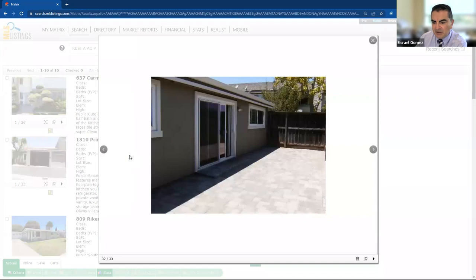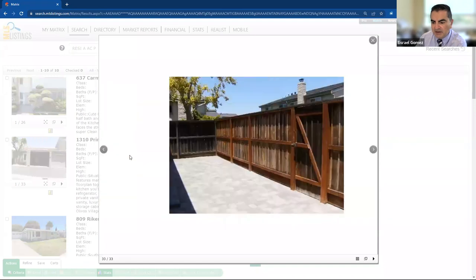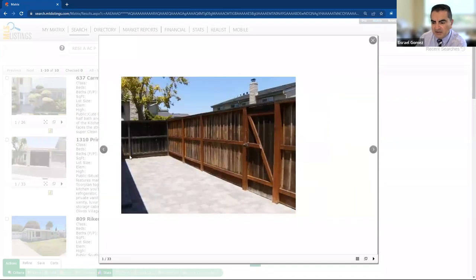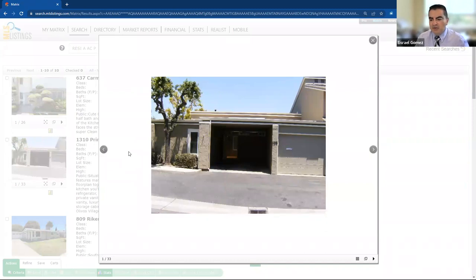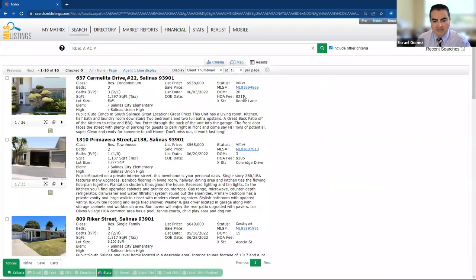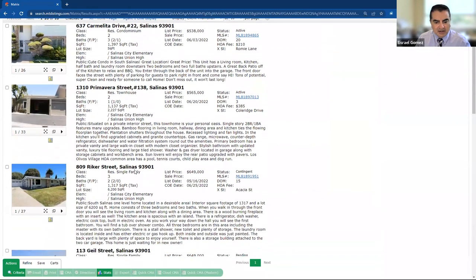I like the windows. They're all double-pane windows upgraded. So that looks good. The fencing looks good. These are really nice. So this is a nice unit. Ready for you to go at Primavera Street in South Salinas.